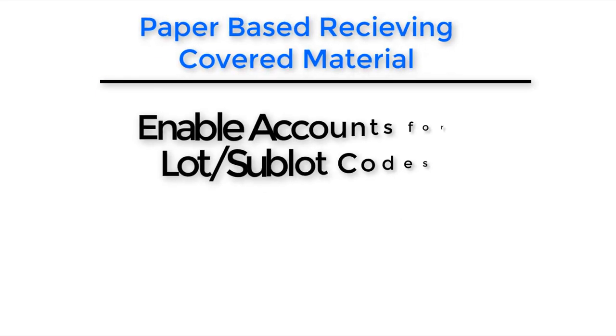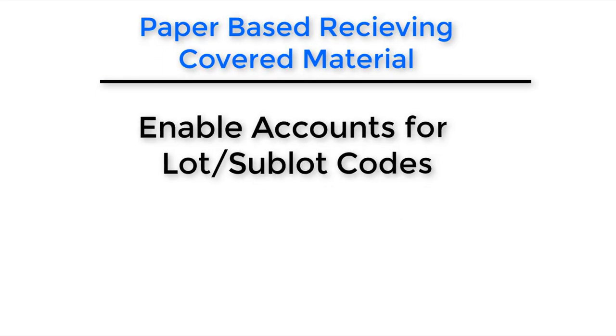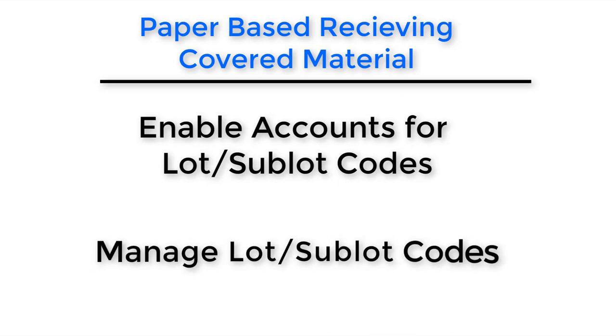For today's lesson, we'll teach you how to enable your accounts for lot codes and sub-lot codes, how to manage those lot codes and sub-lot codes, as well as view them later.